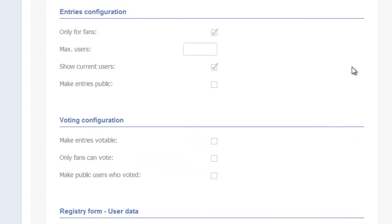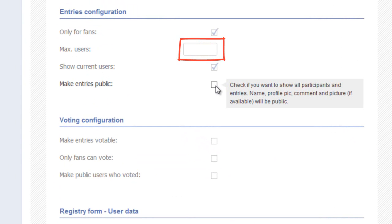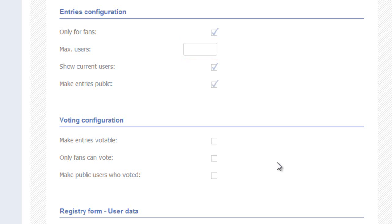Let's scroll down and see what's next — Entries configuration. You have some options to do with the entries. We have seen some contests requiring maximum entries, so you can enter the number here if this applies to your promotion. If you check mark this box, your entries will be visible to the public. This is necessary for voting contests.